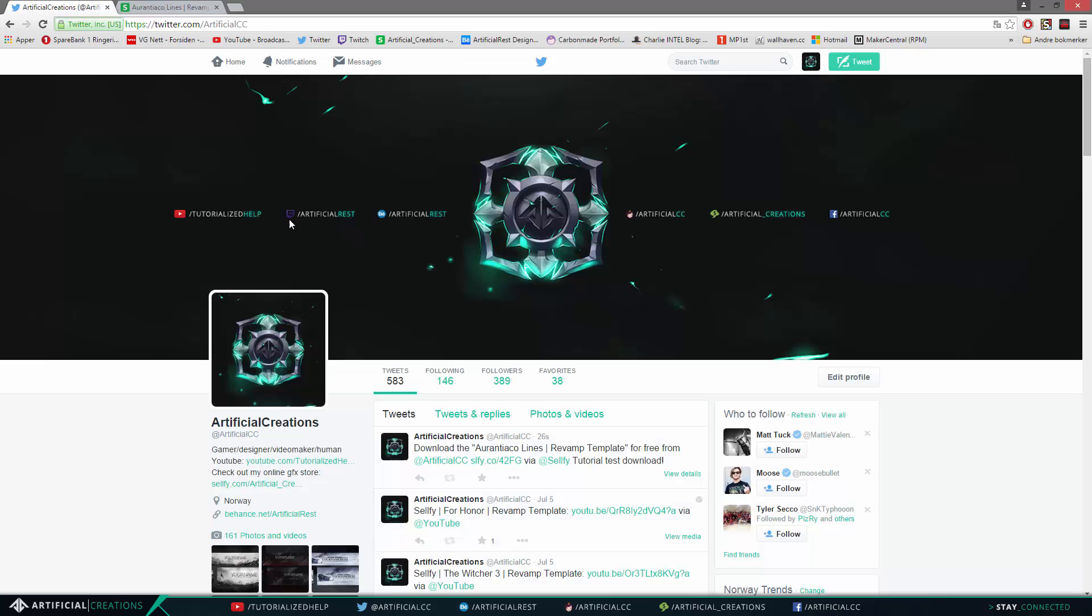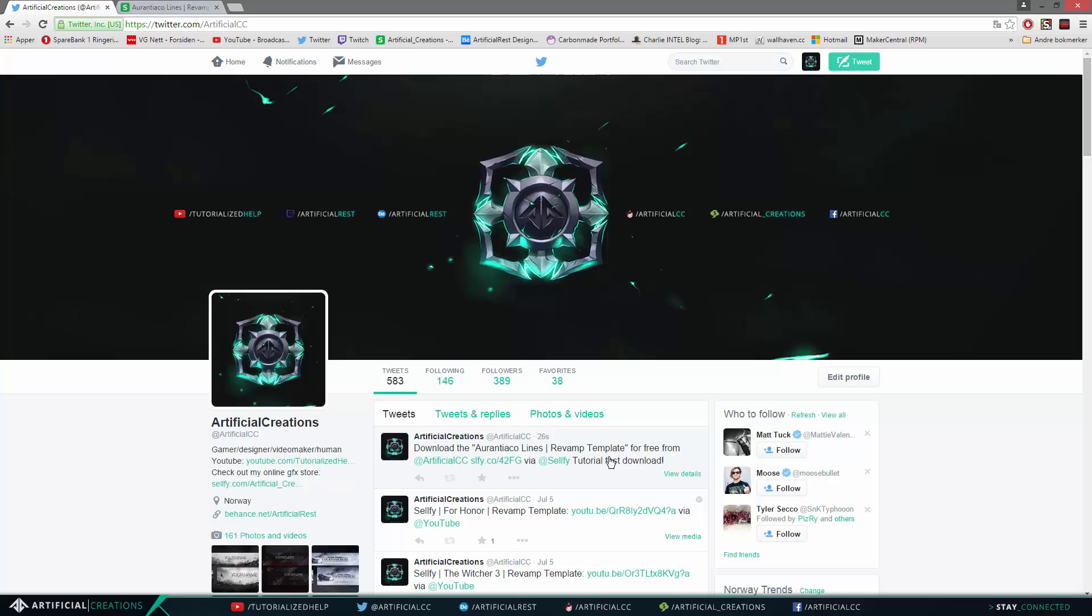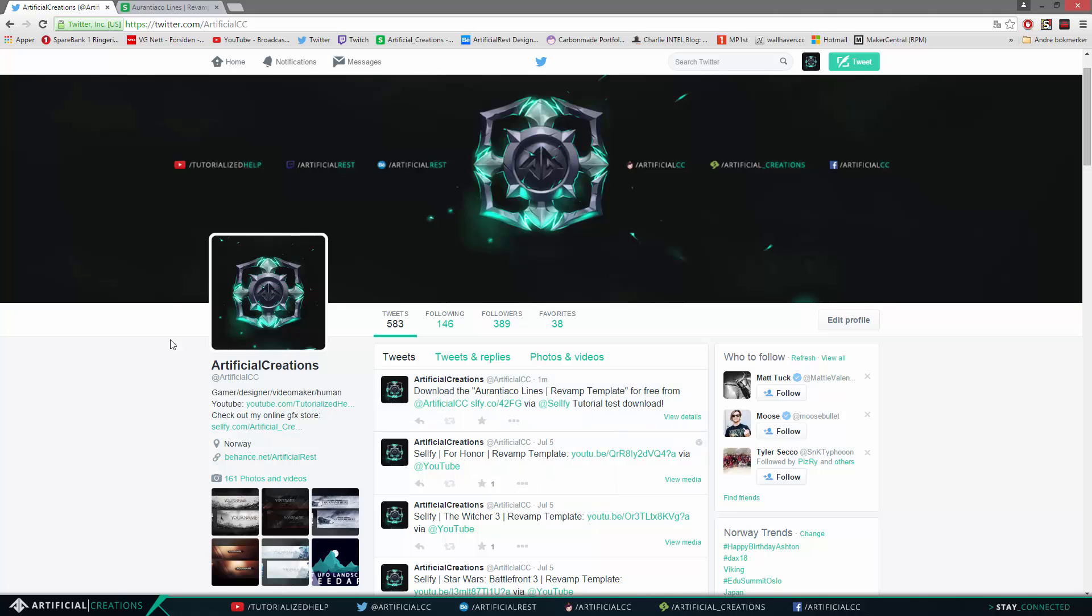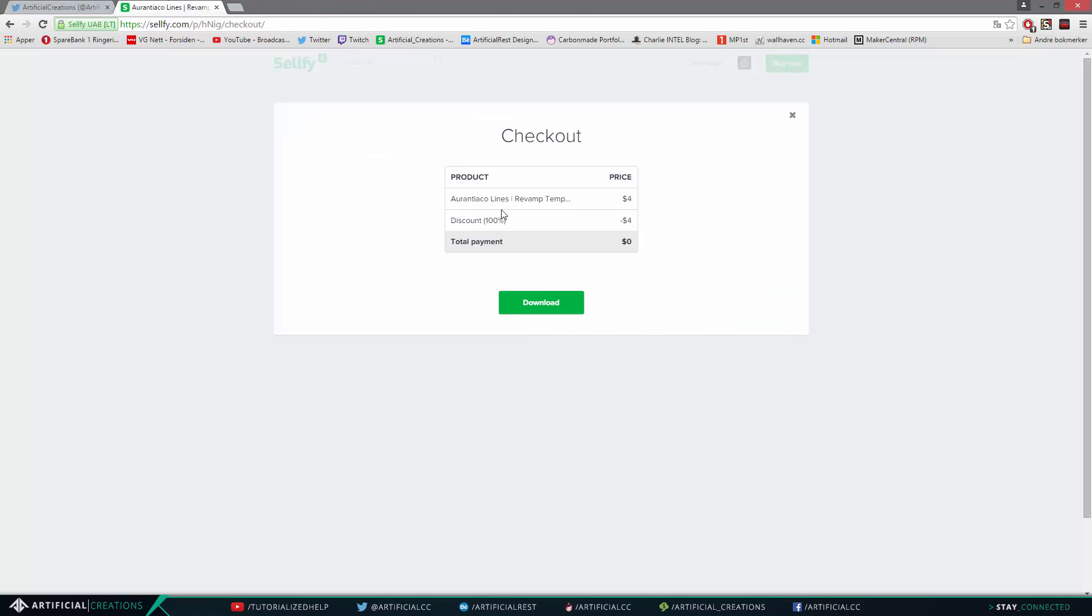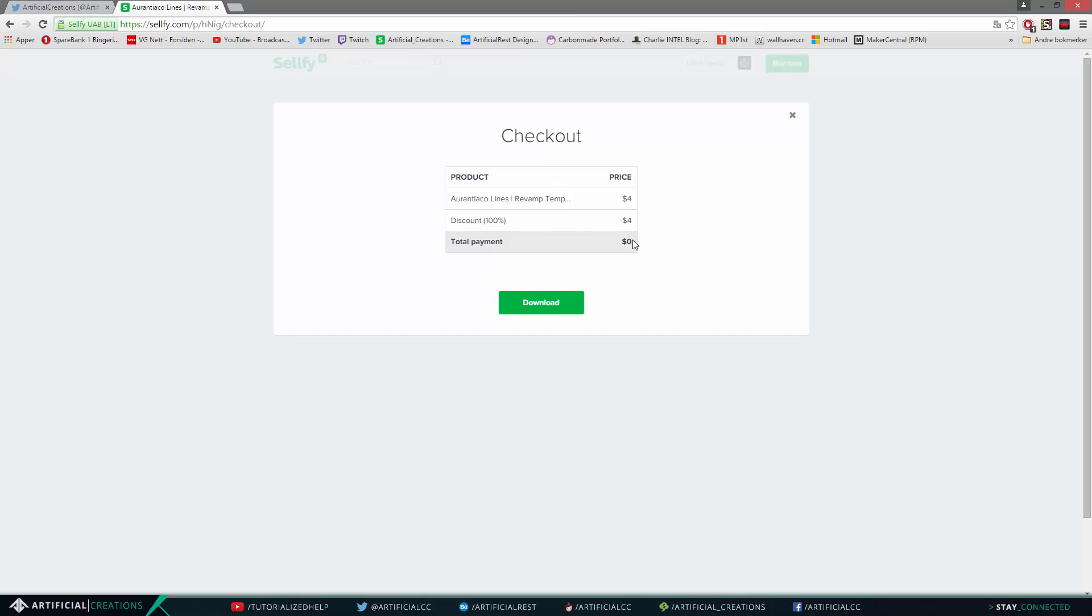And once you have done that you are pretty much done. All you have to do is just send a tweet. If you don't want other people to see it you can just delete the tweet afterwards. It doesn't matter. All I care about is that you download my products and are happy with them and use them for whatever you want, with of course the exceptions of actually reselling or telling people that it is actually your own creation, which is not okay to do.